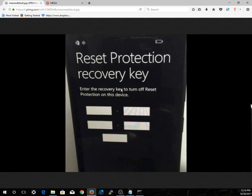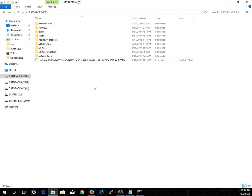Then select the option and proceed — that should remove the reset protection recovery key. The links, password, and instructions for putting your Lumia into flash mode will all be posted in the description. Thanks, and I hope this helps you remove the reset protection.